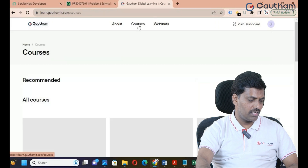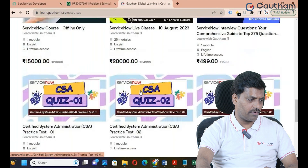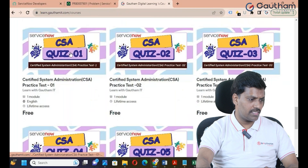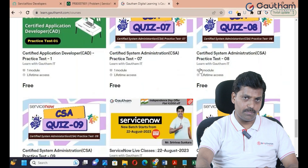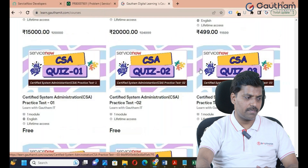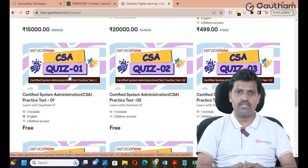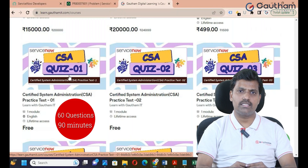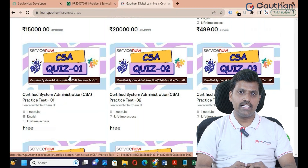After logging in to the website, you will see your dashboard. Courses available include CSA 1 and CSA 2, along with quizzes and assignments. There are almost 13 to 15 assignments available. Each assignment has 20 questions with a time limit of 15 minutes. The actual exam time limit is 90 minutes for 60 questions.